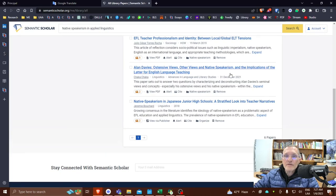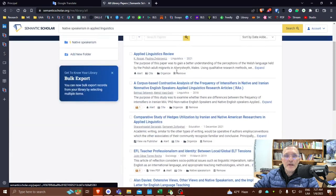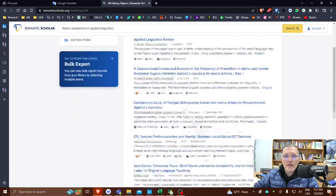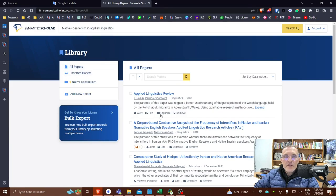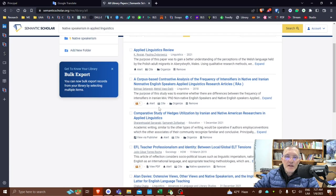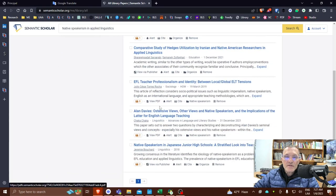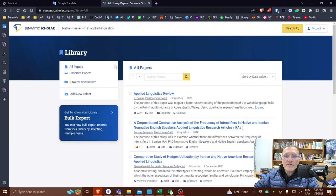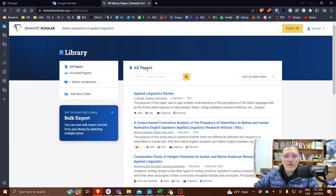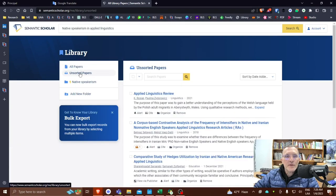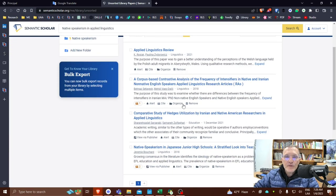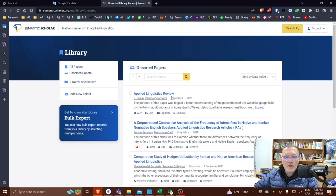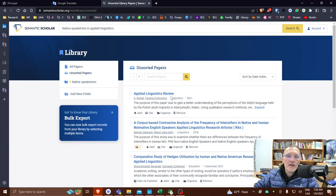I'll click account, library. And you'll notice here that I have a list of the papers that I just saved. Now by default, I have a list of all my papers. I'm going to select unsorted. So if this is the first time that you've done this, your list will only include those that you added to your library but have not added a folder.